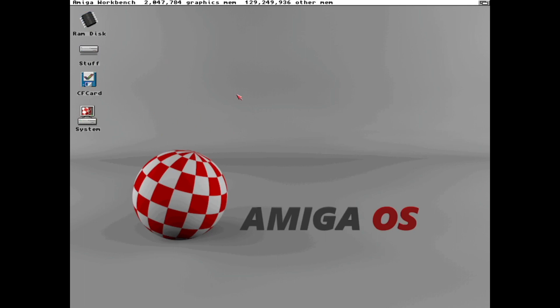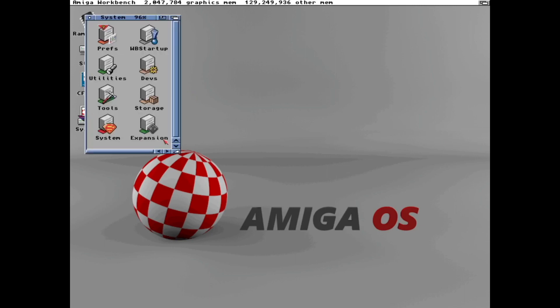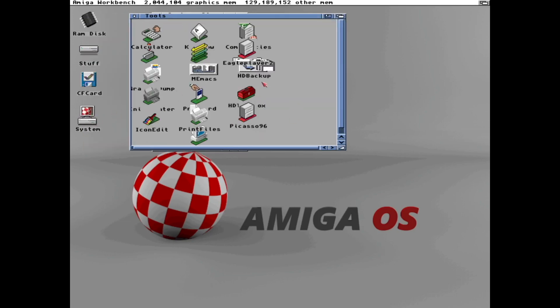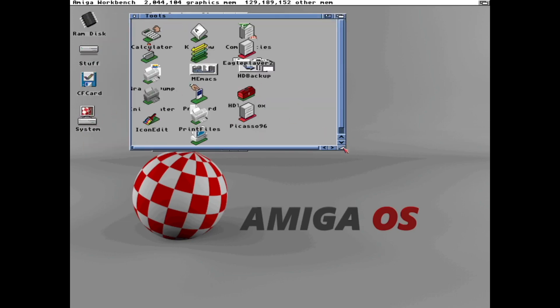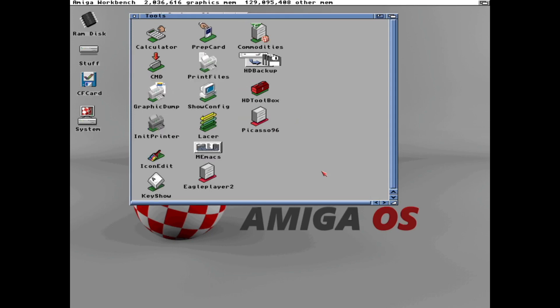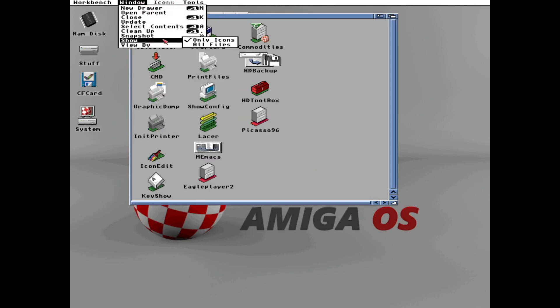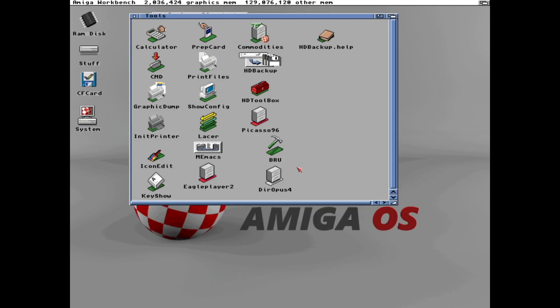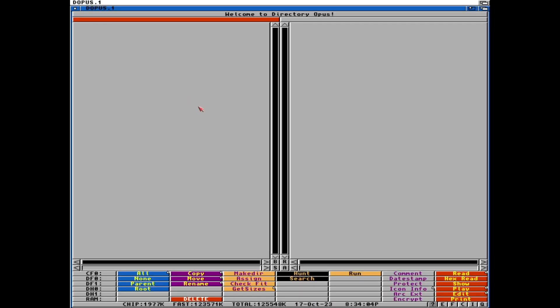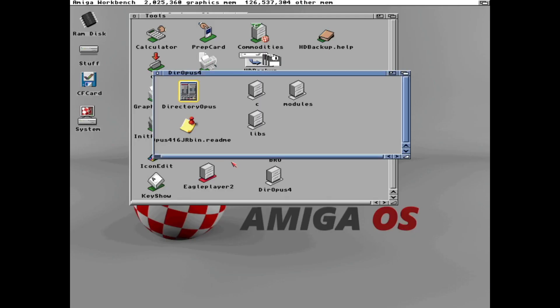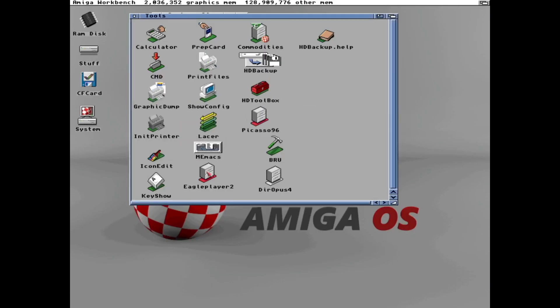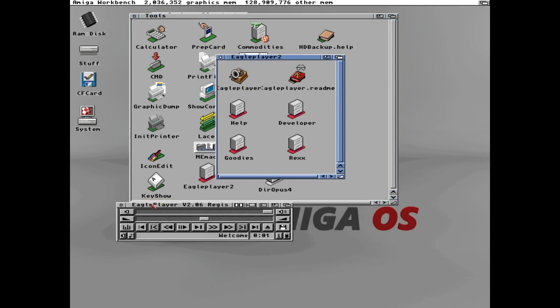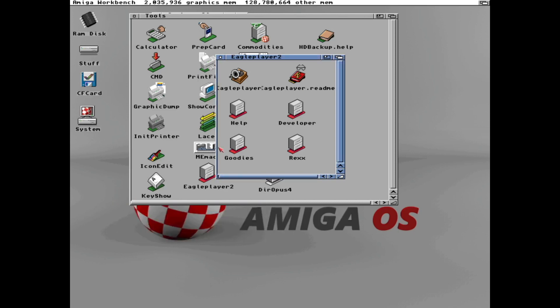It is now starting to look a bit better. But it's quite hard work to find and start programs. It could be more practical. Let's say if I want to start directory opus. I need to enter the folder, which is I've installed it, which is in tools directory opus, and directory opus. Like that. And eagle player is in here.